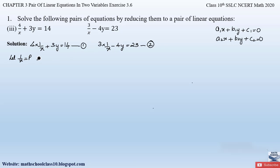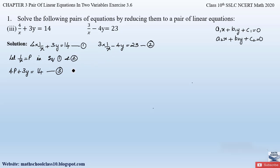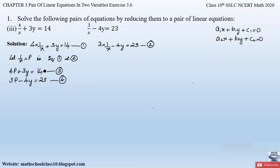Substituting 1/x = p in both equations, from Equation 1 we get 4p + 3y = 14 — let this be Equation 3. From Equation 2 we get 3p − 4y = 23 — let this be Equation 4. You can observe that in Equations 3 and 4 all variables, p and y, are in the numerator, so this is now in the standard form of a pair of linear equations.